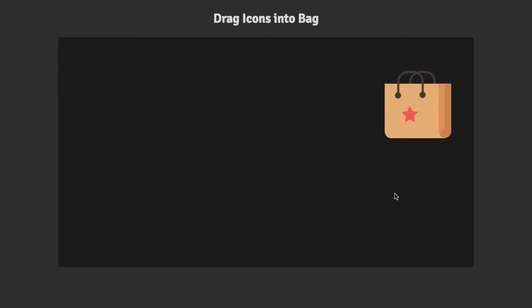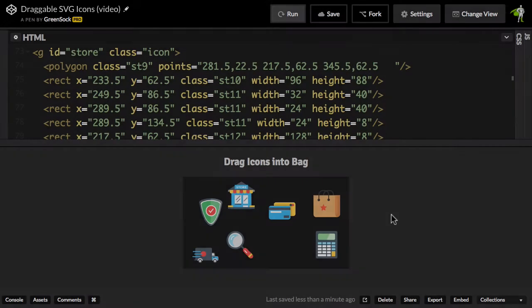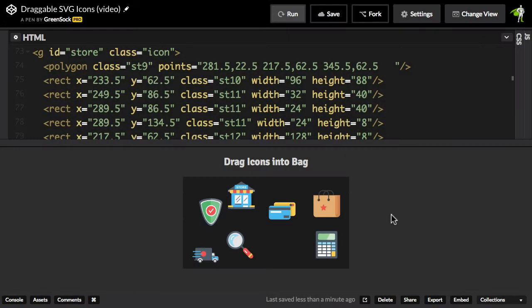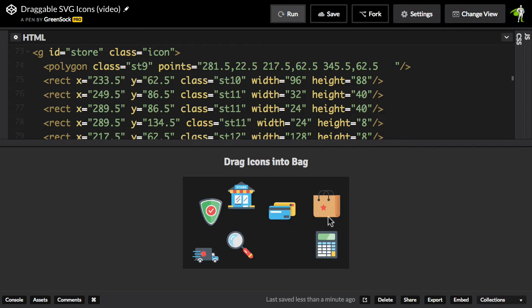I think you're going to be astonished by how little code it actually takes to build something like this. So I have this file opened up in CodePen, and here we have one SVG that has a bunch of groups inside of it.